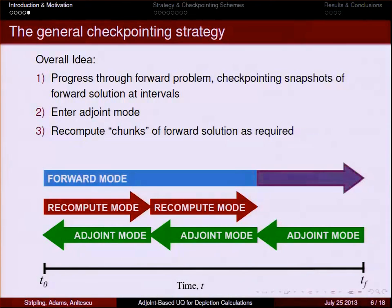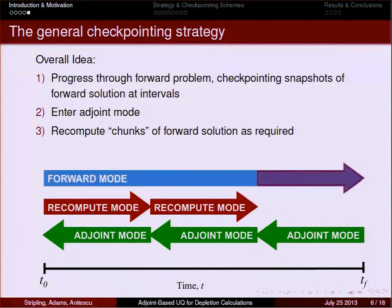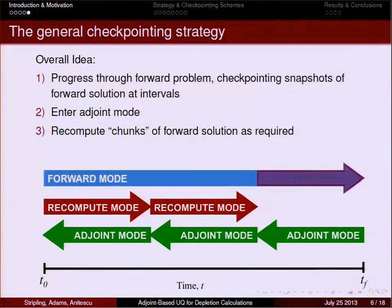Moreover, the future does not look favorable for simply storing everything, because we're headed toward extreme CPU counts, decreasing RAM availability, and expensive IO. So we're thinking about how to solve this on advanced architectures. Big picture, the general checkpoint strategy is: march through the forward problem and at predetermined time steps save a snapshot to file; then turn around and work in adjoint mode; when you reach a saved forward snapshot, read it back into RAM, recompute some of that forward problem, save as much as you can afford in RAM, march through that segment in adjoint mode, and repeat until you reach t equals t_zero.